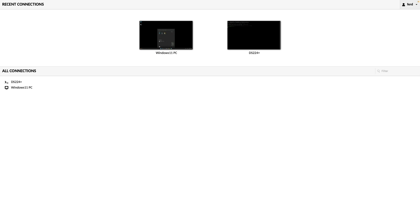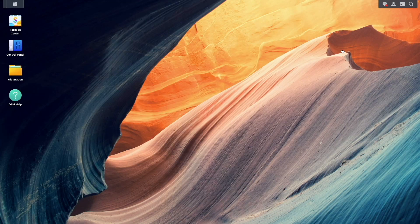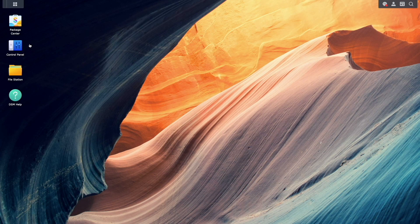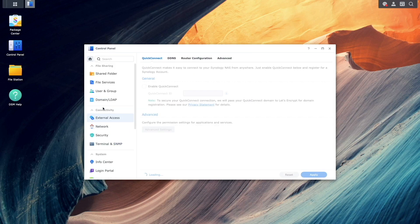Now we're ready to set up a reverse proxy to allow external access. To do this, we'll first need to set up DDNS. Back in DSM, I'll open Control Panel, go to External Access, then DDNS.